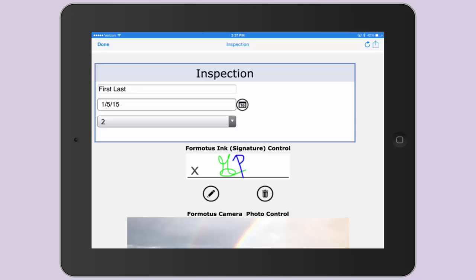Here I have my inspection form on my device populated with all of the Formotus custom controls. Each control has already been filled out to show as examples.